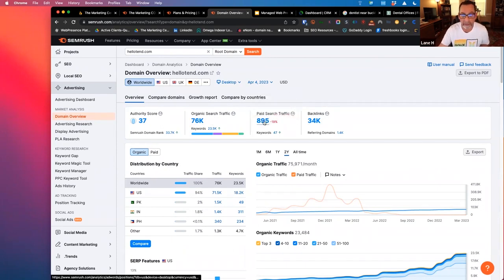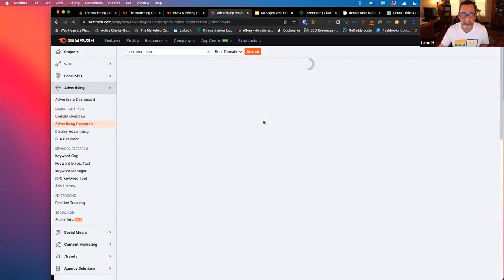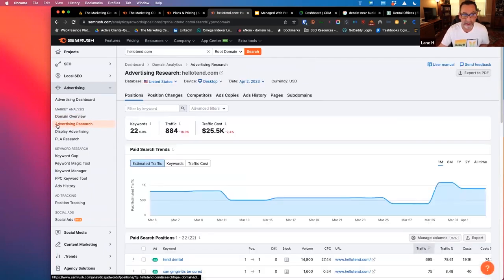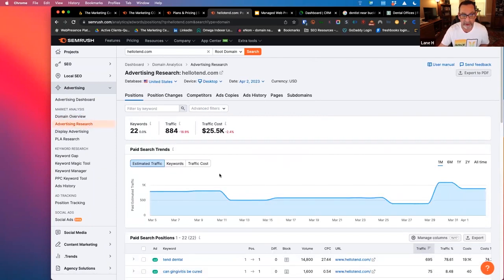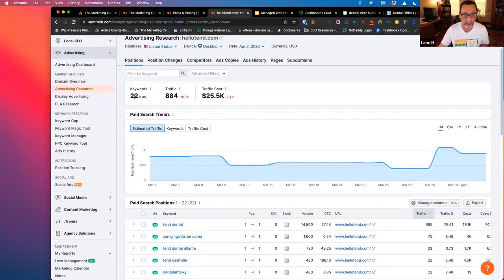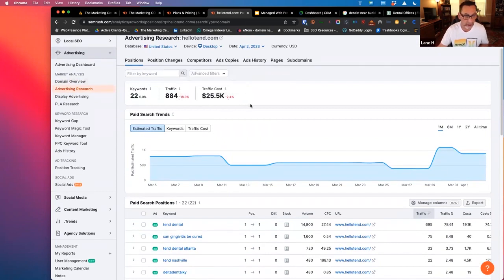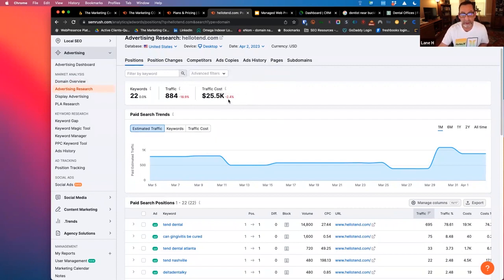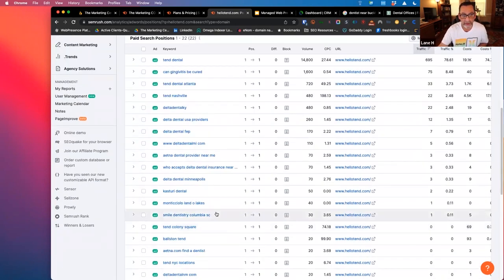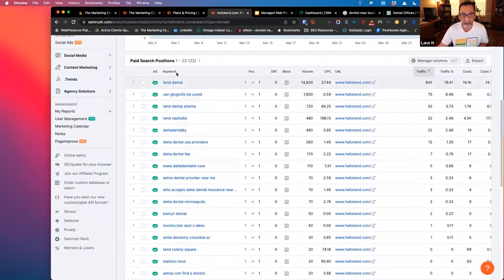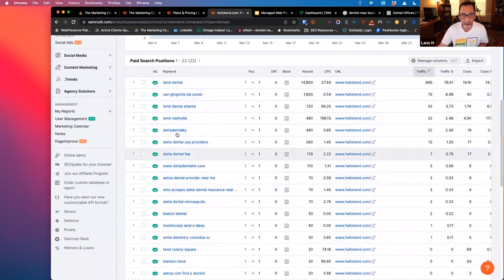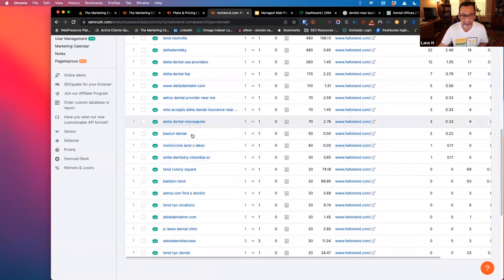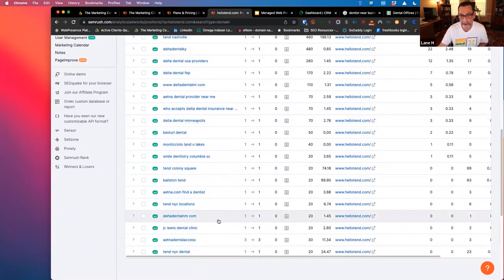So from a paid search standpoint, we can just click on their paid search traffic, and that'll dive us into the advertising research tab over here in SEMrush. We can see they're bidding on about 22 keywords, 884 traffic visits from their Google Ads campaign, how much they're approximately paying for that traffic, and then we can see their paid search positions down here. We can see a good overview of the different keywords that they're bidding on and that they're getting traffic from.